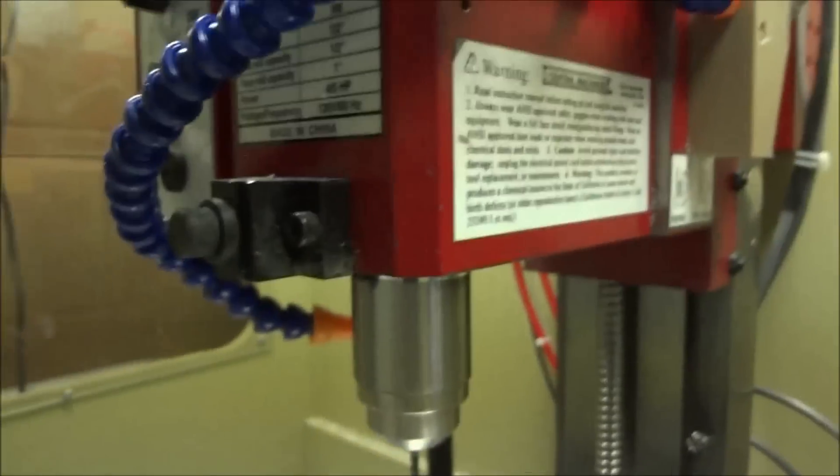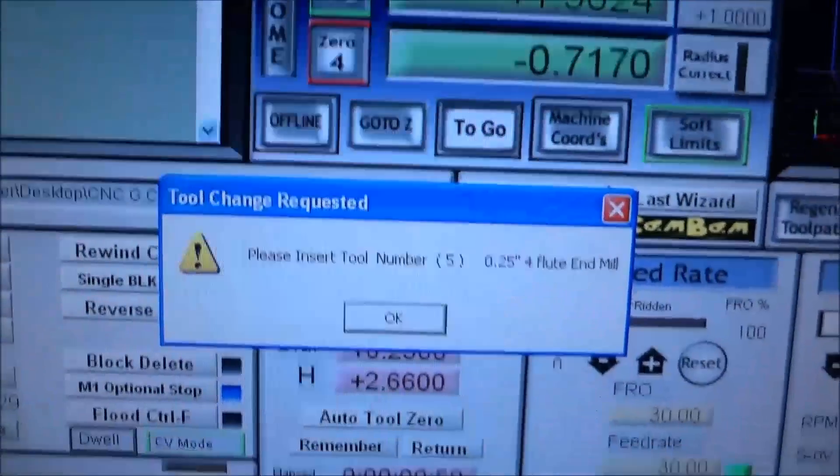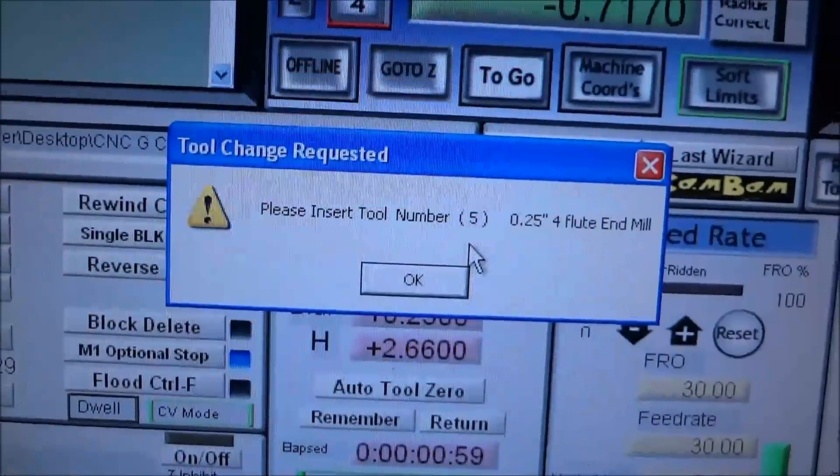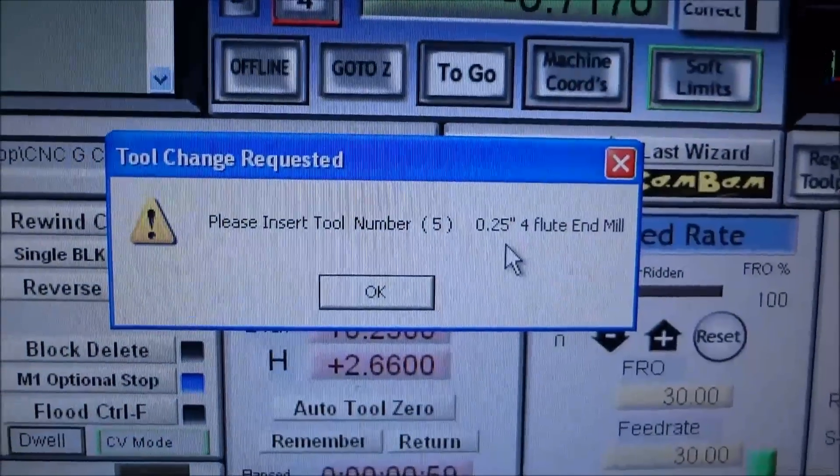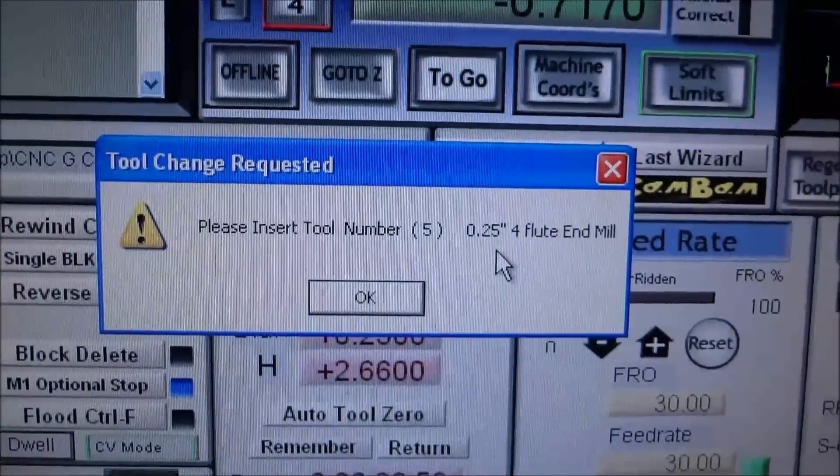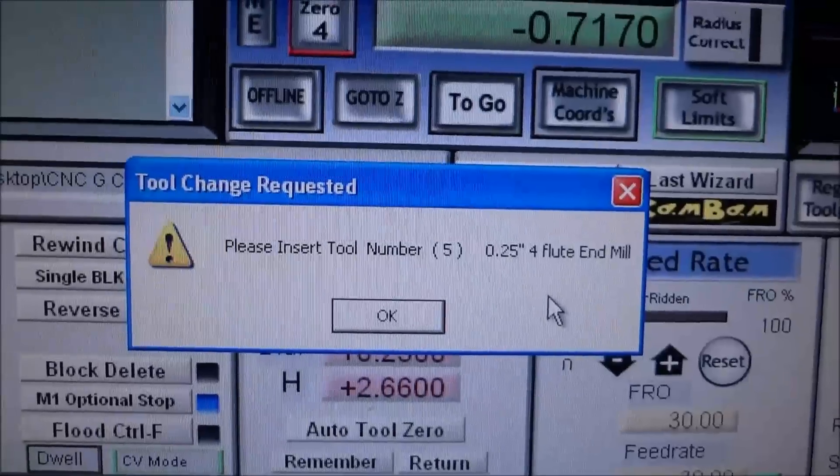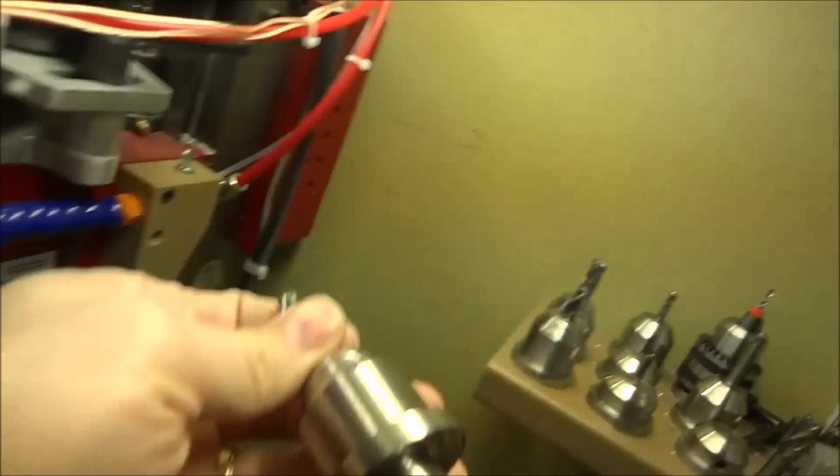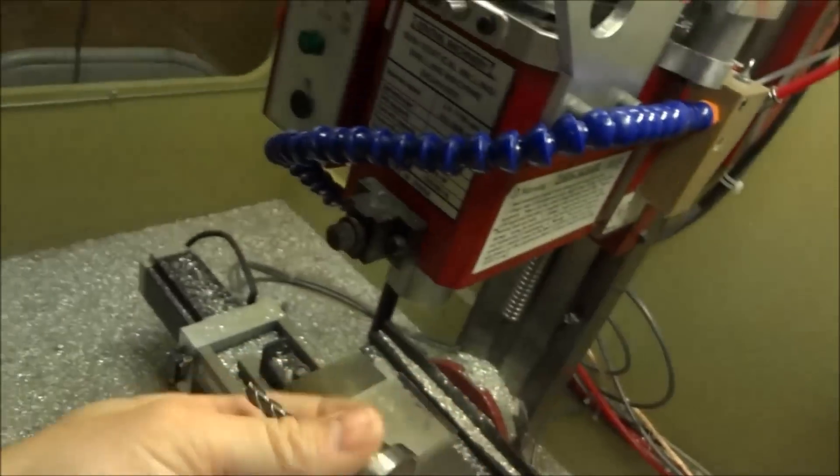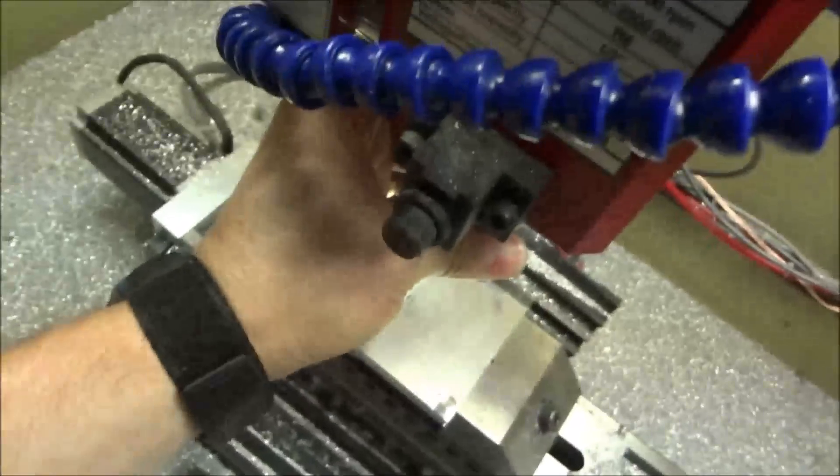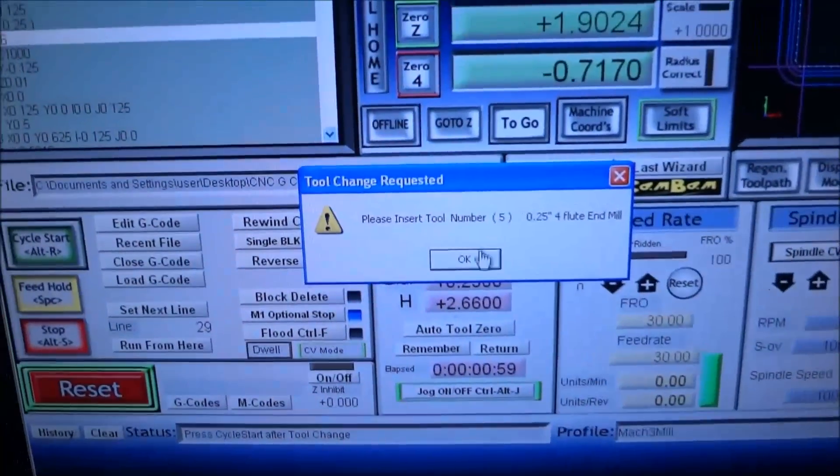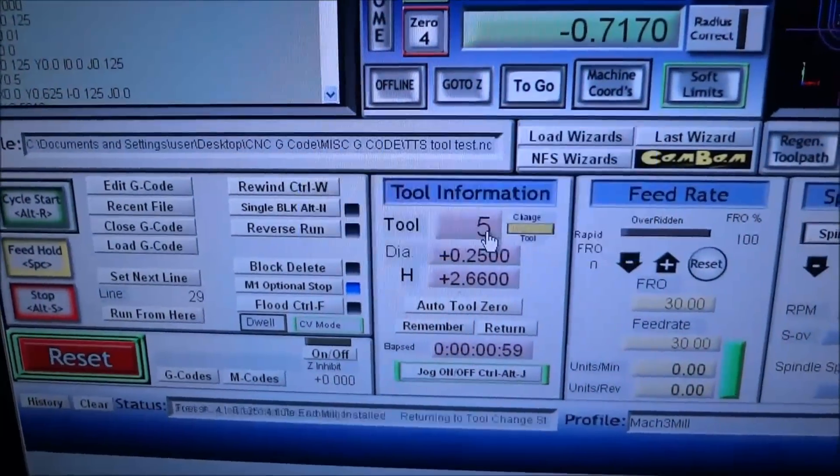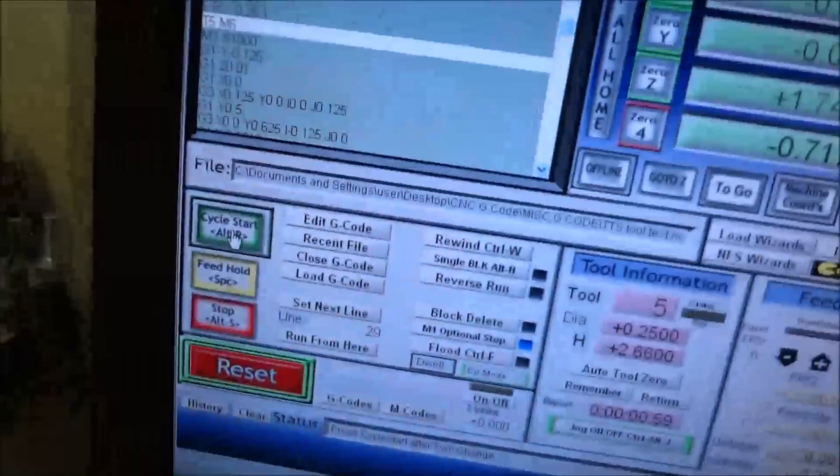It did its little program routine, moved back up to the tool change position, and then it tells me to insert tool number five. Tool number five is a 0.25 inch four flute end mill. We're gonna grab our 0.25 inch four flute end mill and put it in, lock it in, click OK.